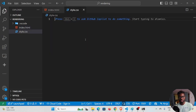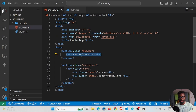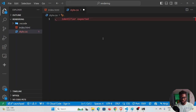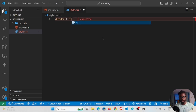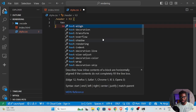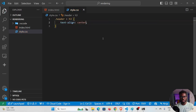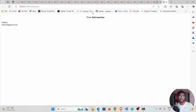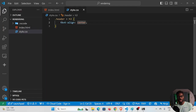To center the heading, we select the class and then the h3: '.header h3' — this is how you select a class with a child h3 — and then set 'text-align: center'. If I save and check, you can see the heading is now center-aligned.